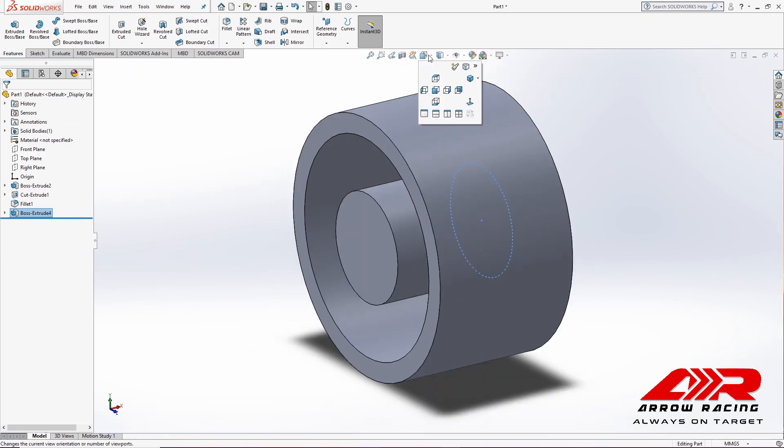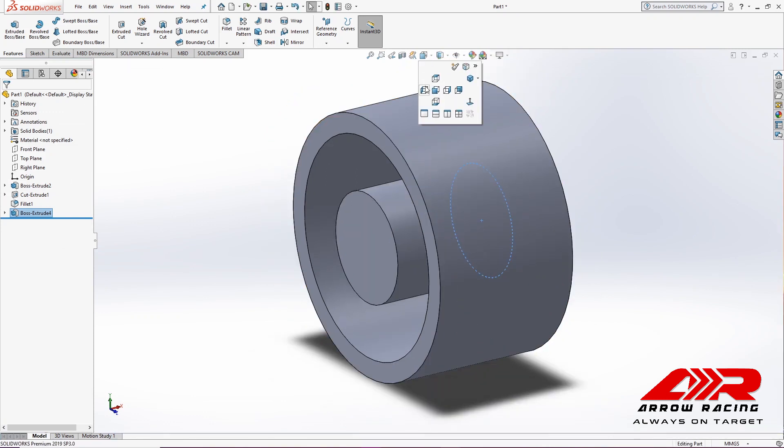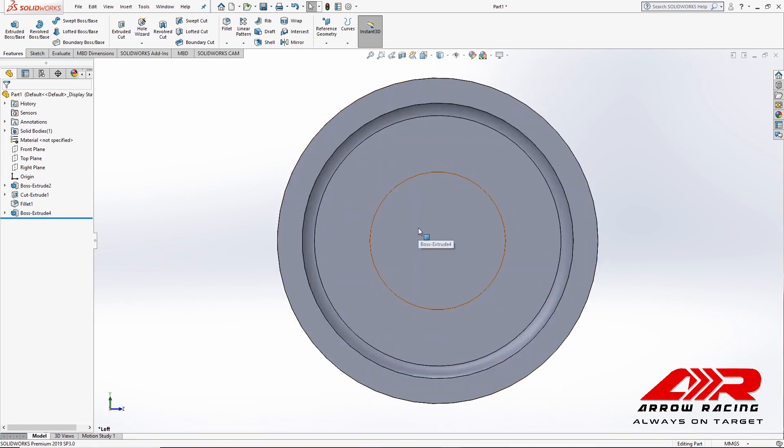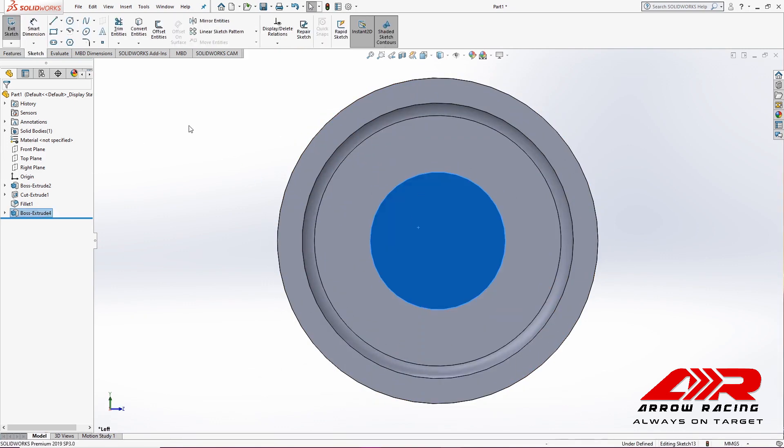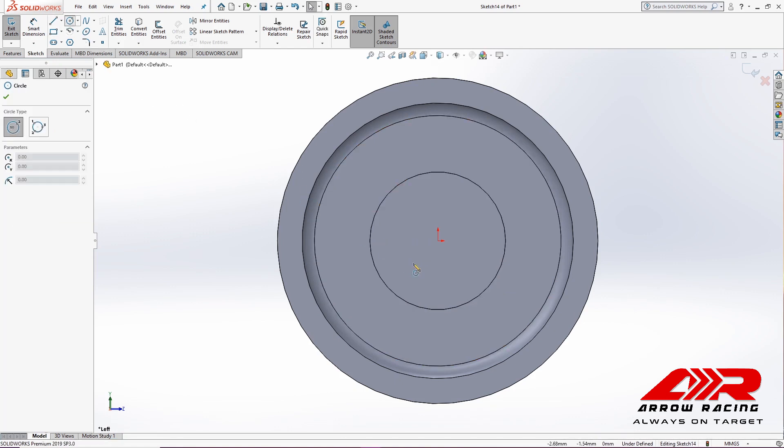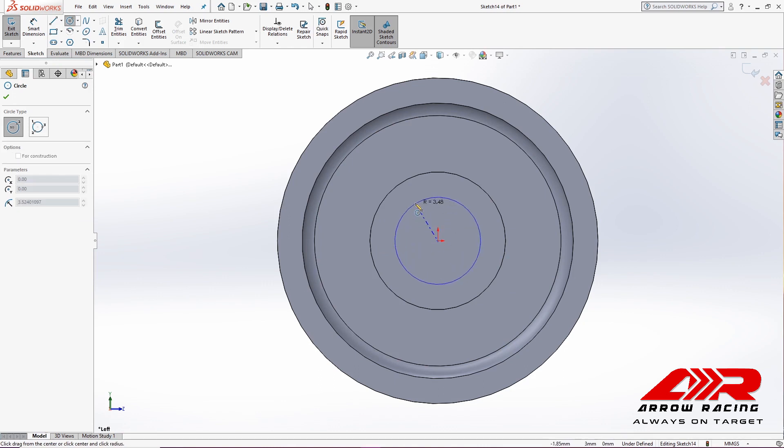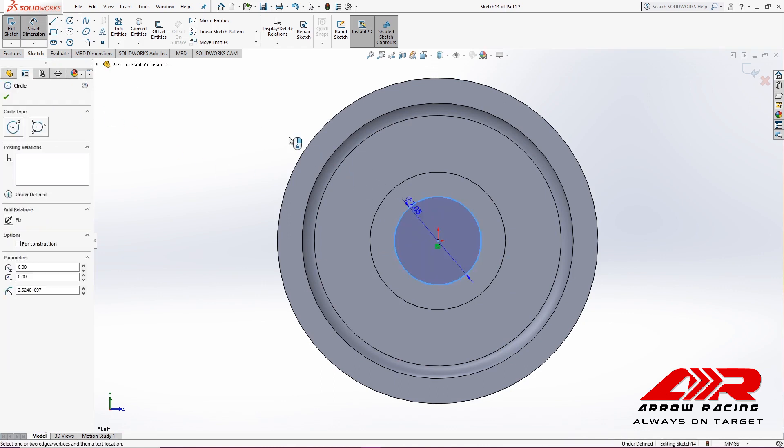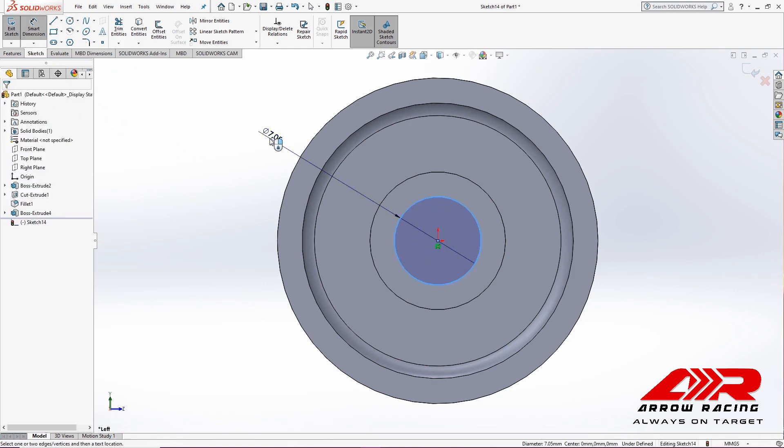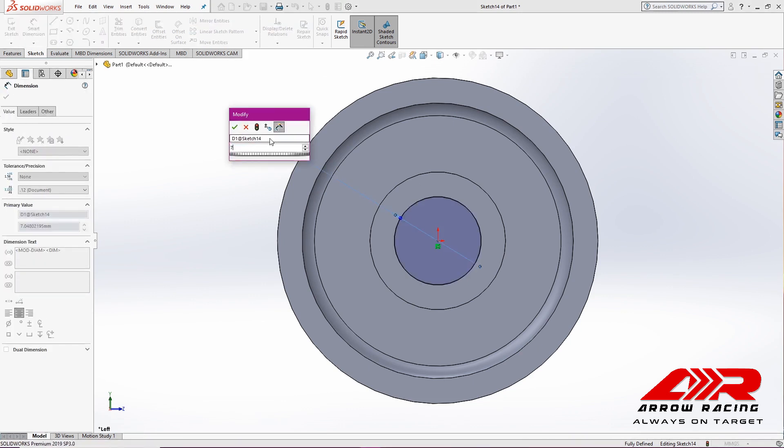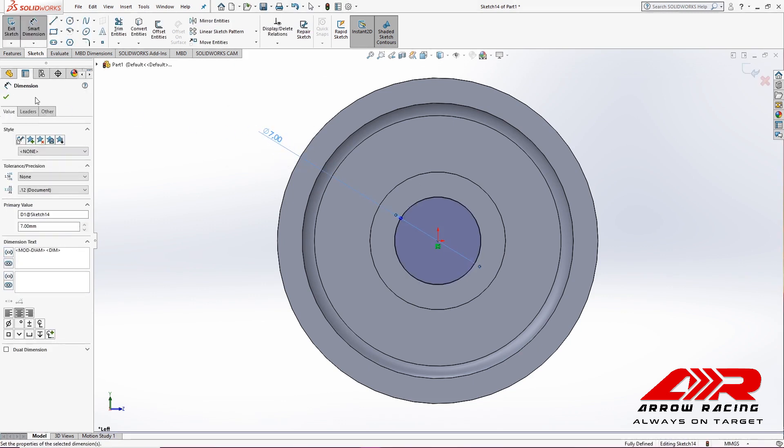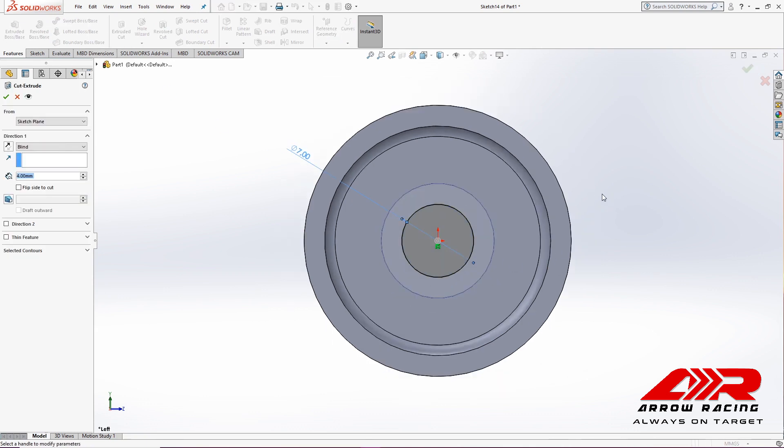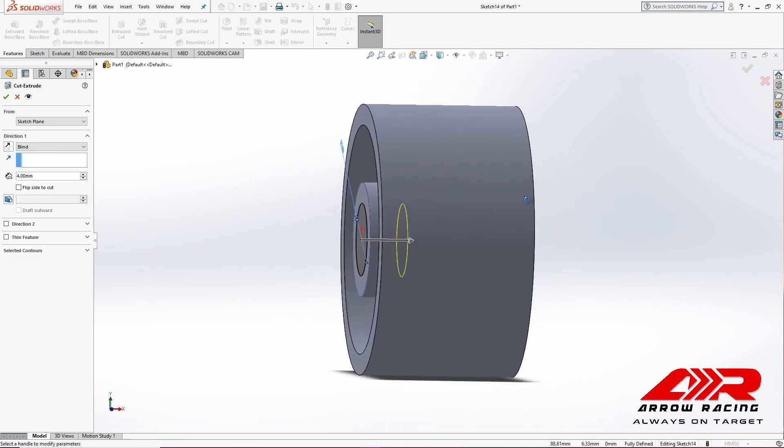Next, I'm going to cut it and create the hole for the axle. This will be done with another circle, with a diameter of 7 mm. Now, we'll cut it.